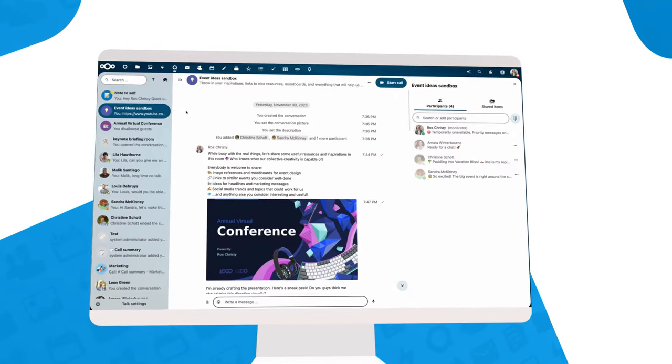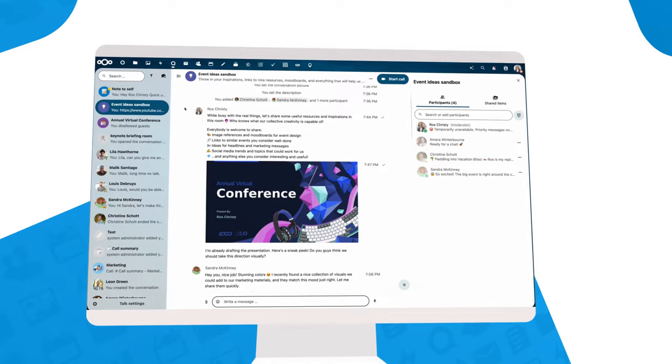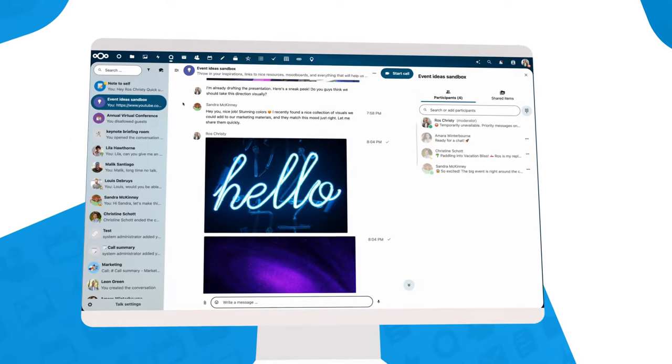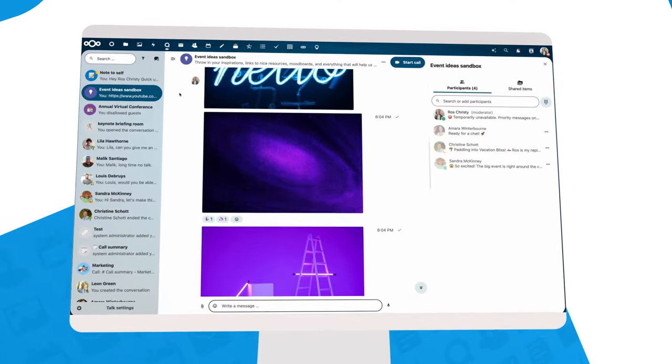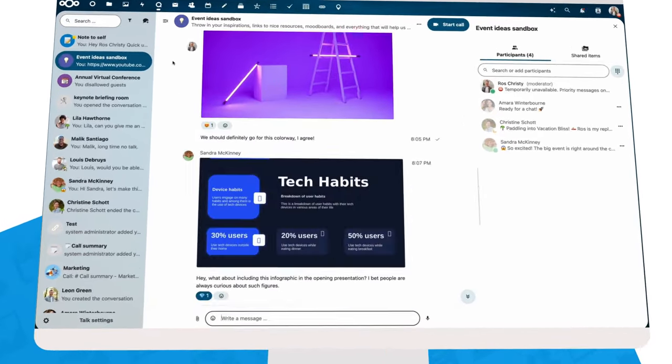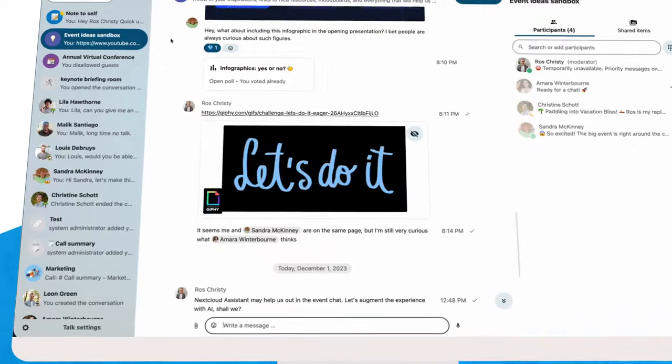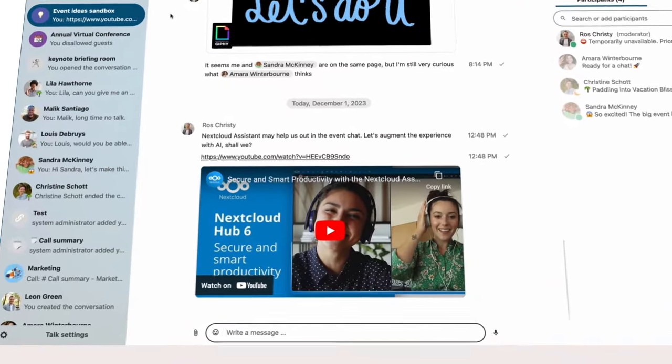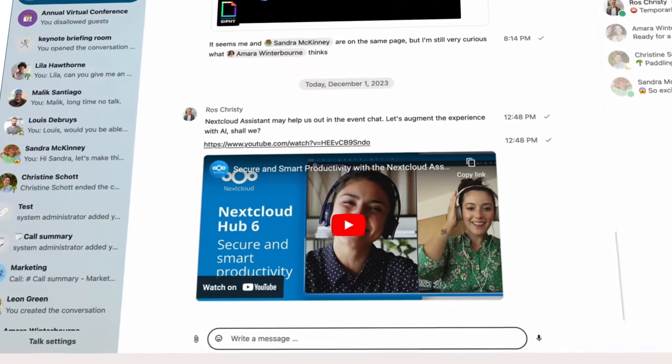Organizing an event means communicating with a ton of people. In this video, we follow Ross, who brings an event to life using Nextcloud Talk for his conversations.